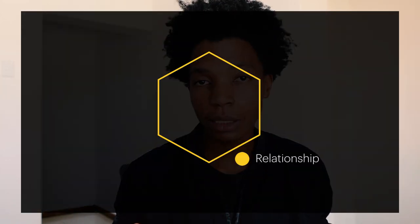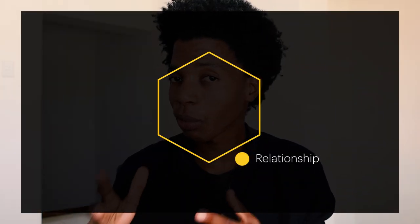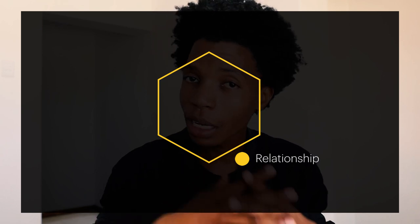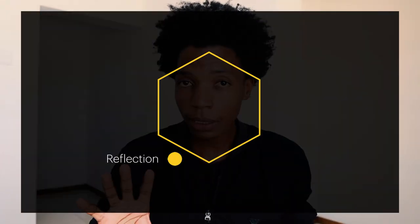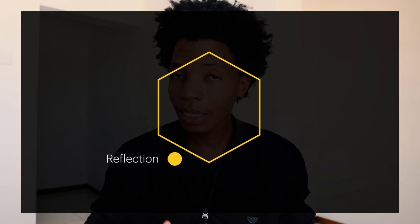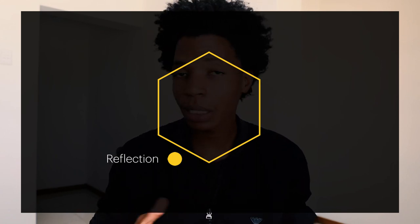Number four, we have relationship, which defines the bond between the brand and its customers, emphasizing the emotional connections forged and the level of trust and loyalty cultivated over time.